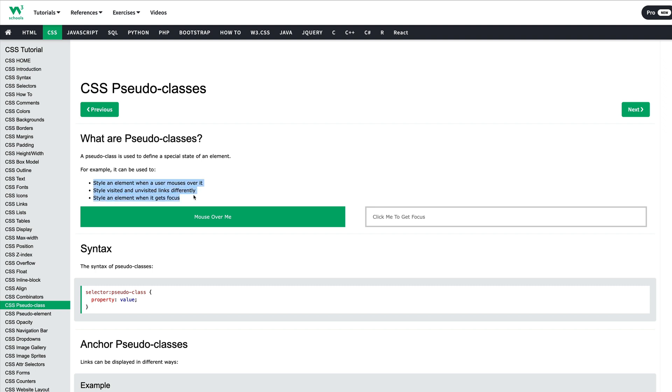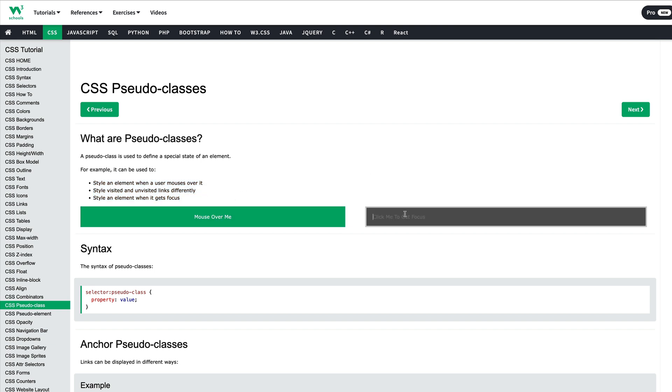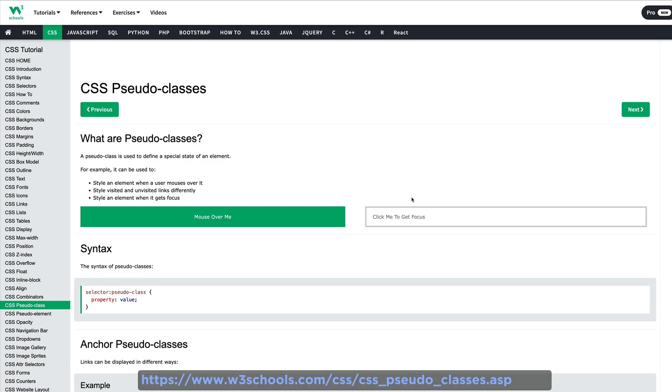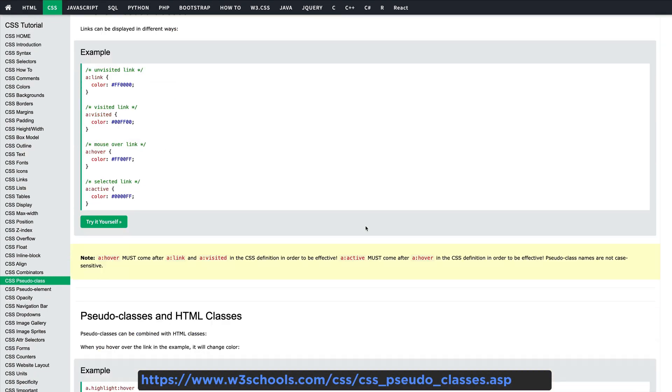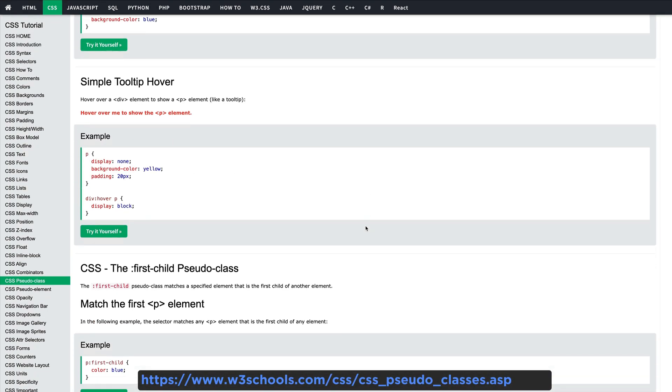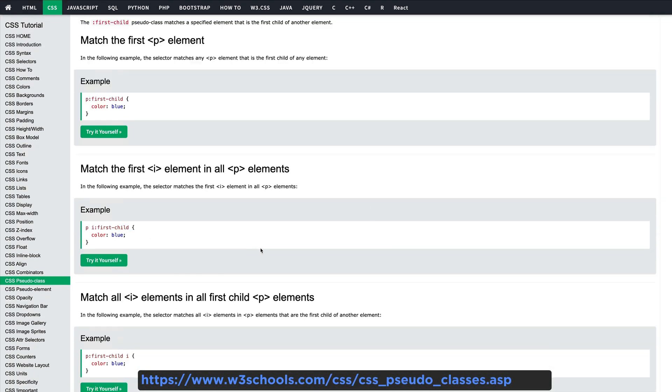A pseudo class is used to define a special state of an element. For example, it can be used to style an element when a user mouse is over it, style visited and unvisited links differently, or style an element when it gets focused. For a complete list of all the pseudo classes you can visit w3schools.com. You will find the link in the description.